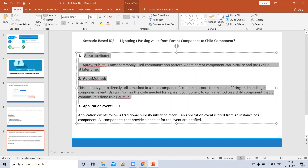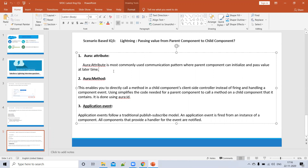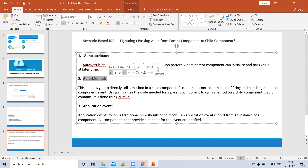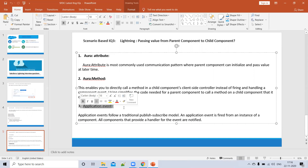We can pass data from parent to child in many ways, but mainly there are three ways. The easiest way is using an attribute — using an attribute we can pass data from parent to child. The second way is using a method — we can create a method in the child component, call that method in the parent component, and pass parameters. The third way is using an application event.